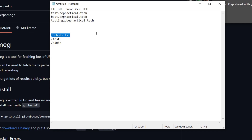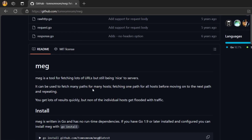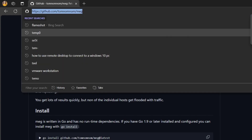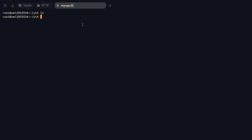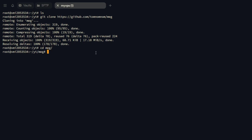Now let's install meg on our machine. I'll simply copy the GitHub clone URL, go to my VPS, and run git clone to clone it. You can see we've successfully cloned the tool. Let's go inside the directory — we have all the files here. You should have Golang installed on your machine. We have the main.go file, so let's build it with go build main.go.